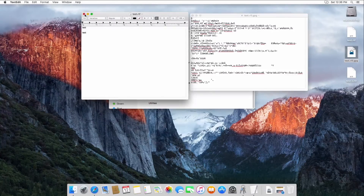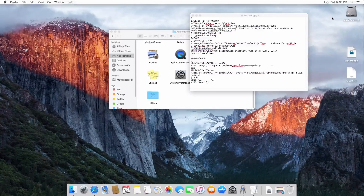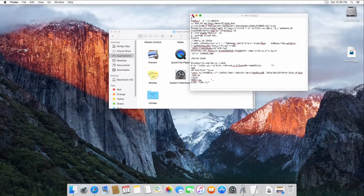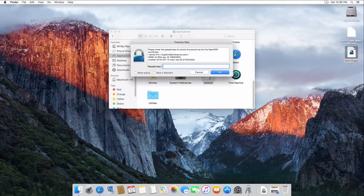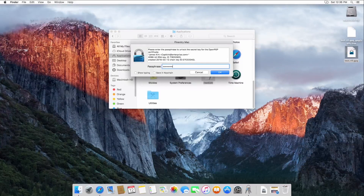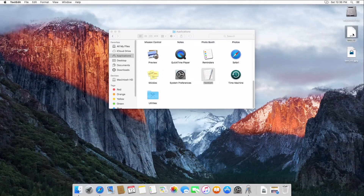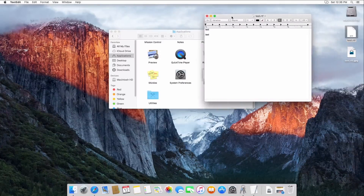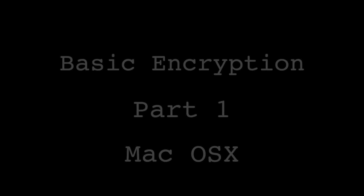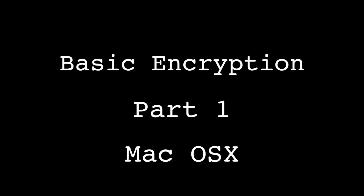Let's go ahead and decrypt it. I'll delete the original unencrypted file and move it to trash, so all I have left is the encrypted version. I'll double click on it — it prompts for my password, which is 'password.' I hit OK and it's decrypted. There it is — we open it again, 'test test,' and it's back. That's essentially how you encrypt things. That covers the installation of GPG encryption on OS X and a basic look at how to encrypt a file. Next time on Basic Encryption, we're going to talk about Windows and how to get encryption working there.